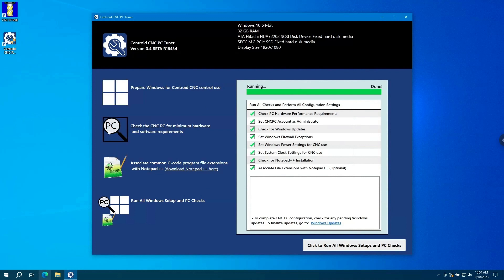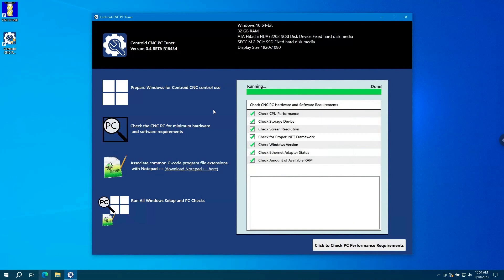So let's say you just want to check and make sure that your PC meets minimum hardware and software requirements. Just click the magnifying glass. And it will show you the checks that it performs. And then if you click to check PC performance requirements, it will run through all of those checks and make sure that your PC meets the minimum hardware and software requirements for CNC12.